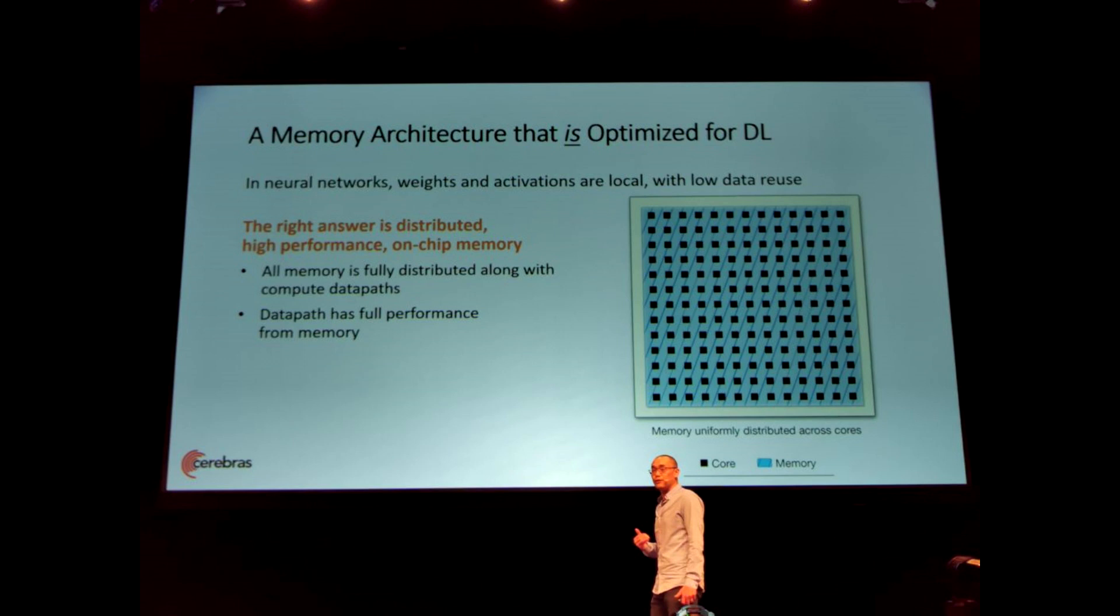The WSE is cooled using a massive cold plate sitting above the silicon, with vertically mounted water pipes used for direct cooling. Because there's no traditional package large enough to fit the chip, Cerebras has designed its own. PC World describes it as combining a PCB, the wafer, a custom connector linking the two, and the cold plate.